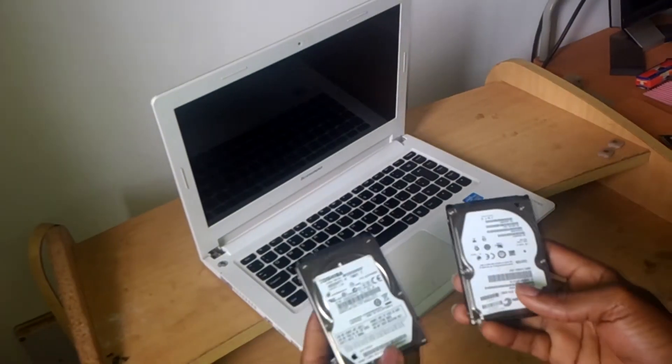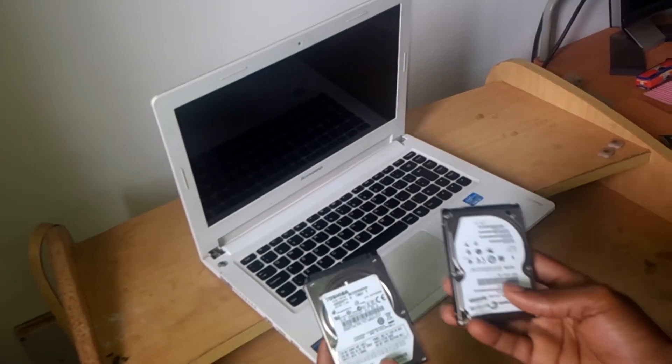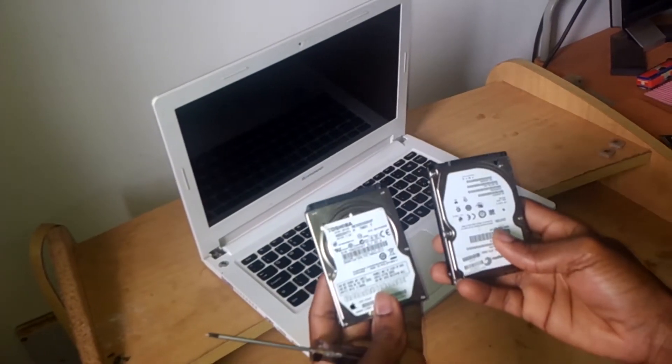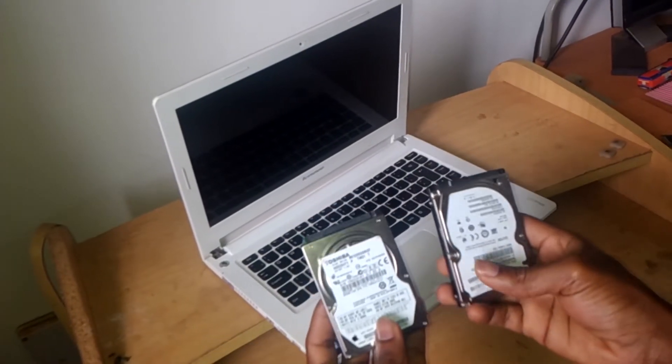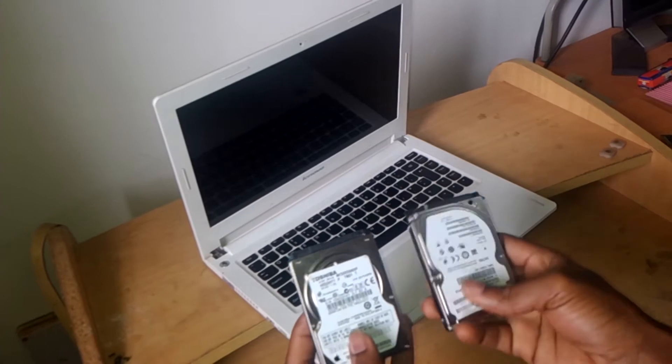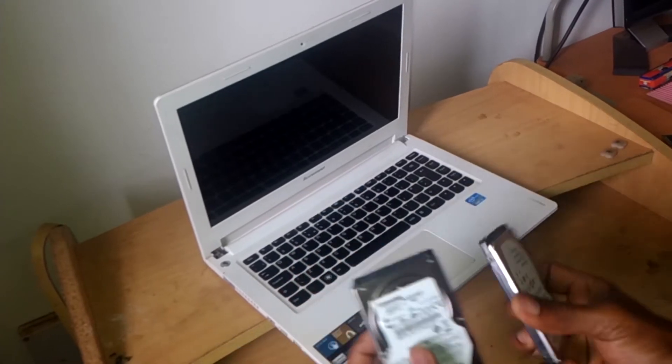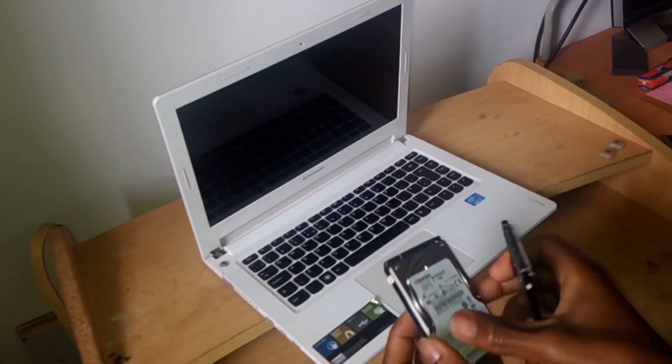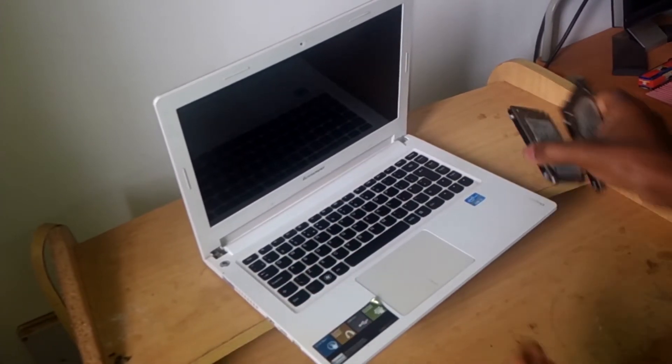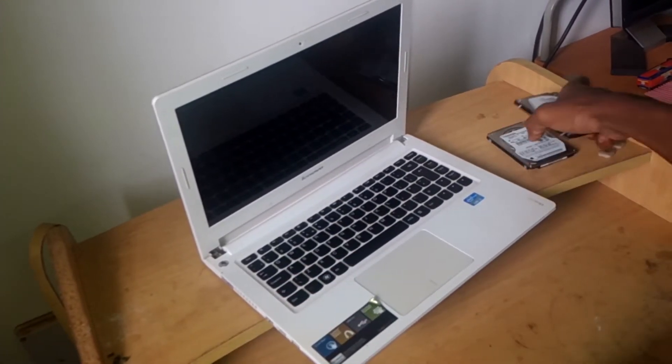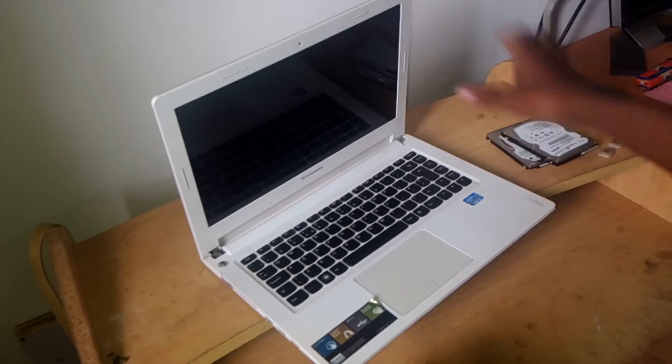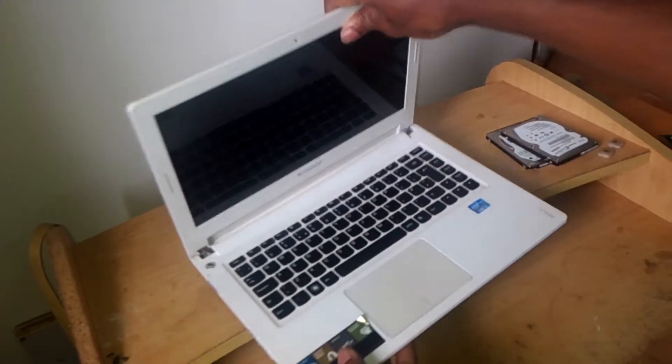Hi YouTube, this is John. In this video, I'm going to show you how to replace your hard drives in case you want to upgrade them. In my case, I have the Lenovo IdeaPad, as you can see.